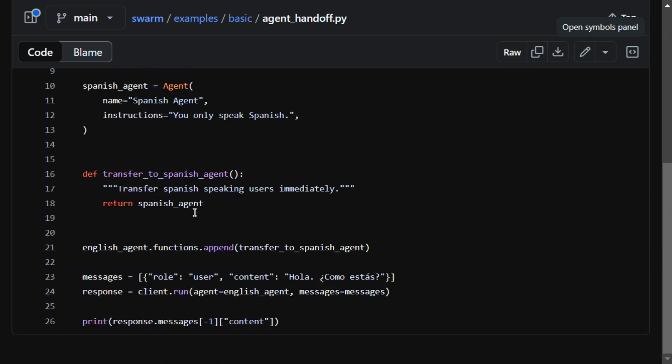And then they're creating a function transfer_spanish_speaking_users_immediately. Eventually it would be a transfer from English to Spanish. Here you can see they're adding this particular function transfer_to_spanish_agent to the English agent.